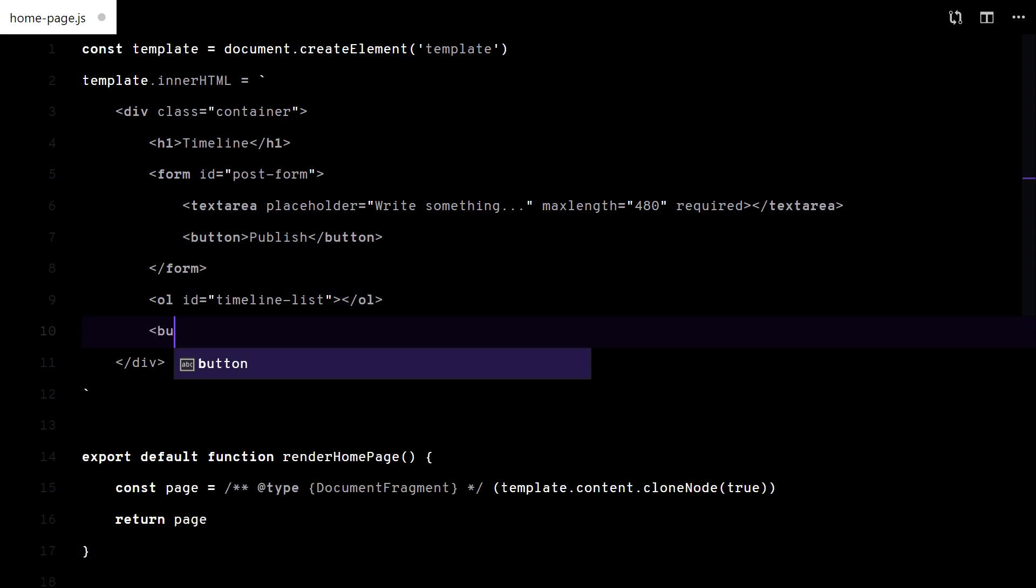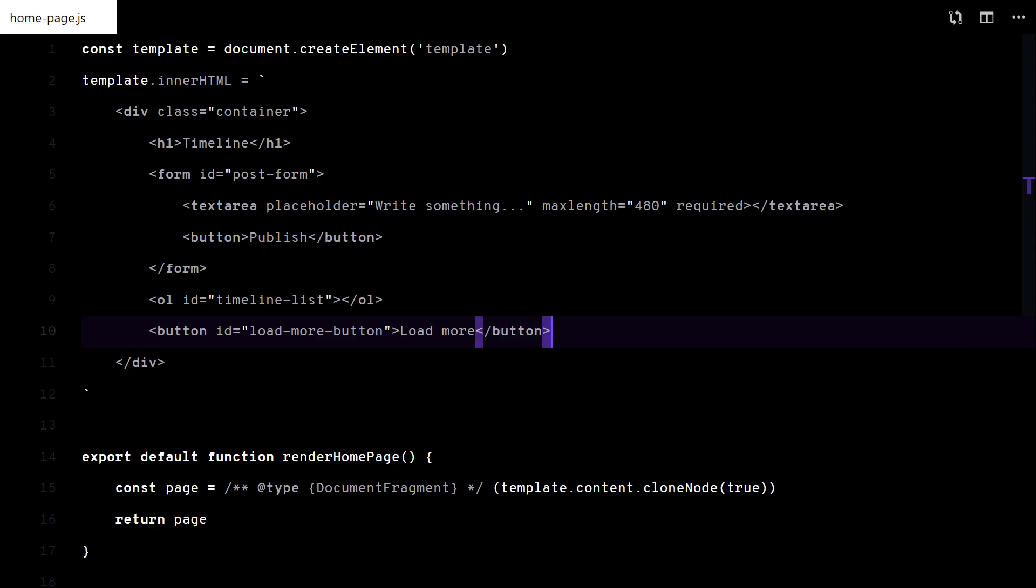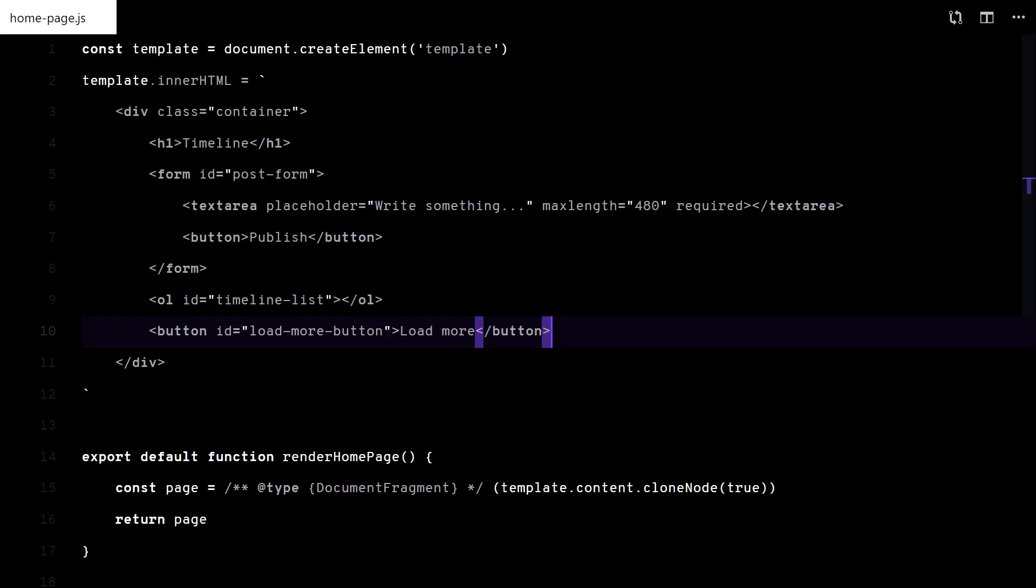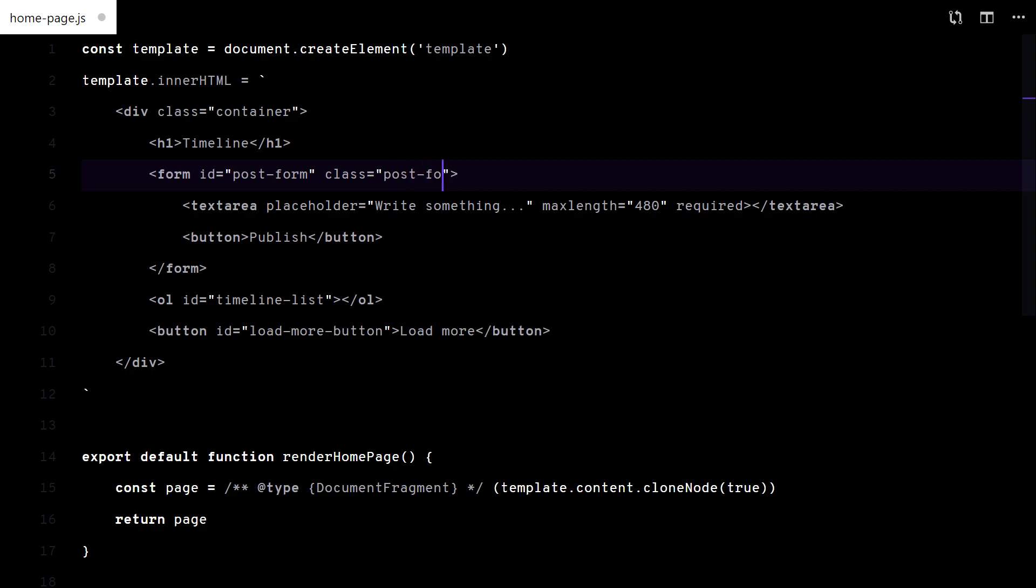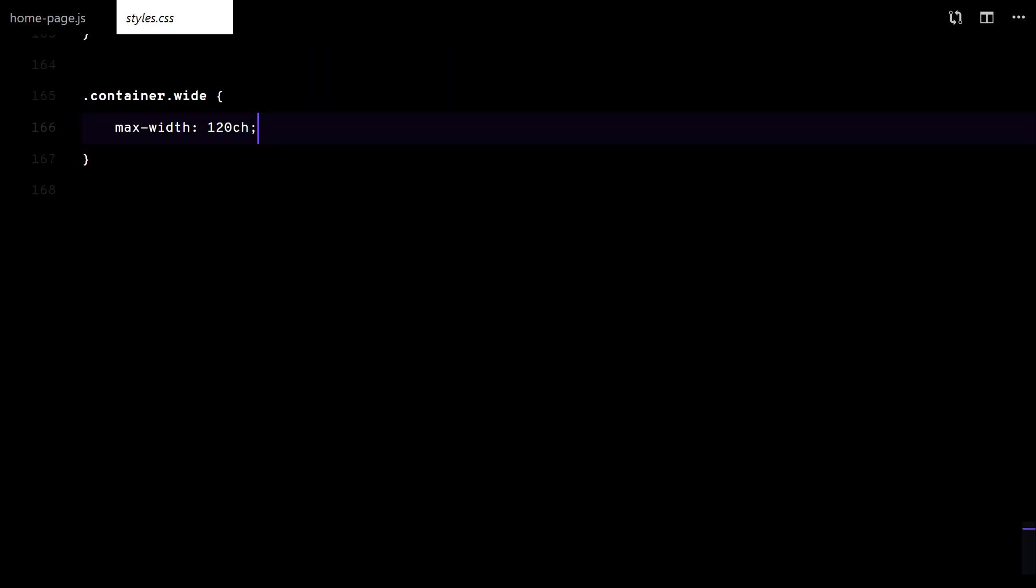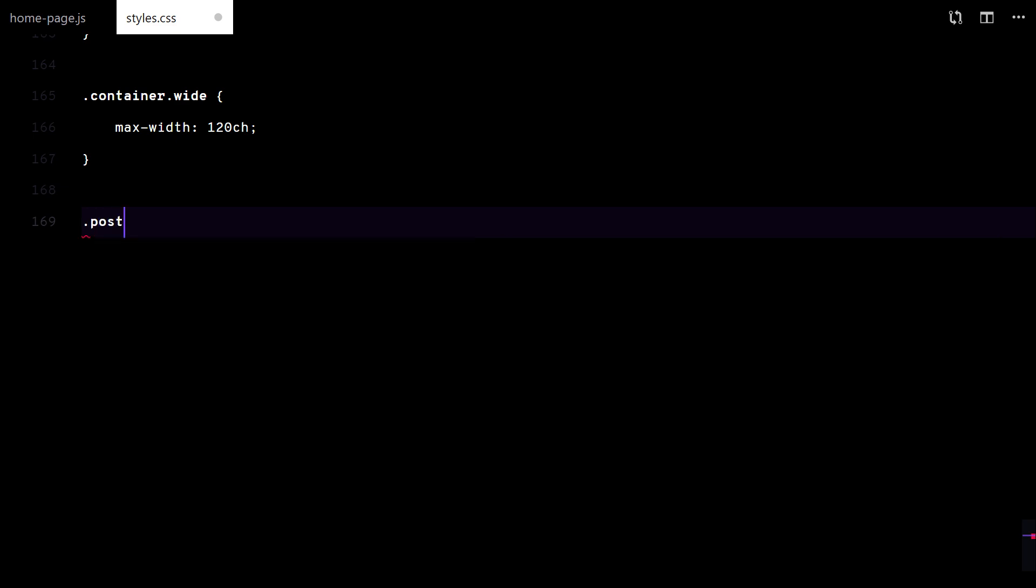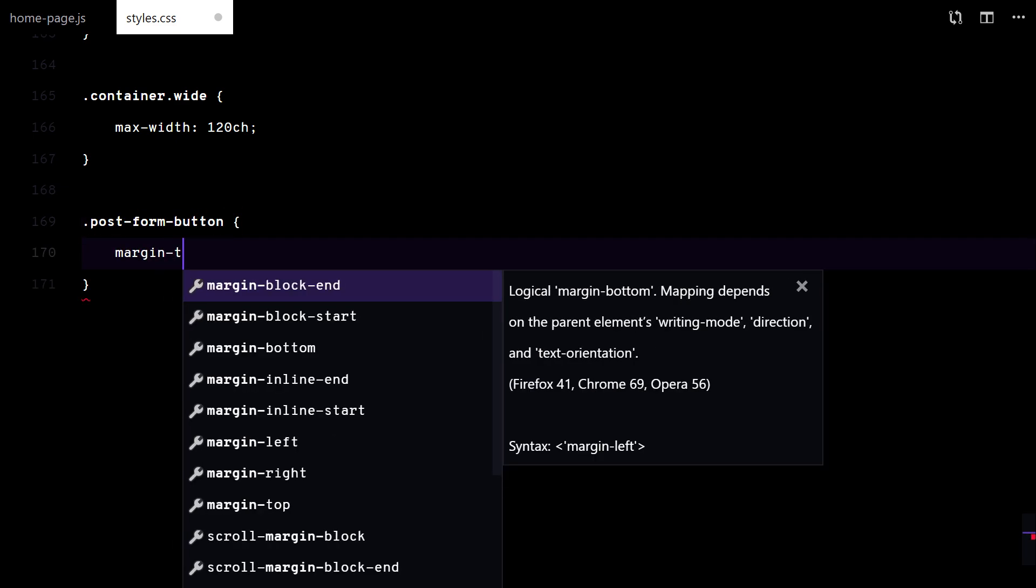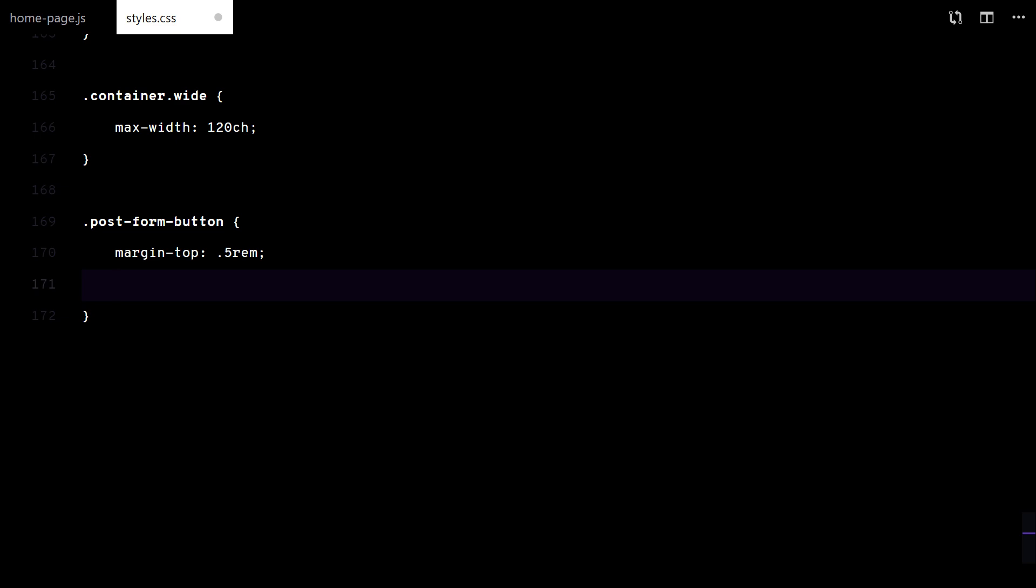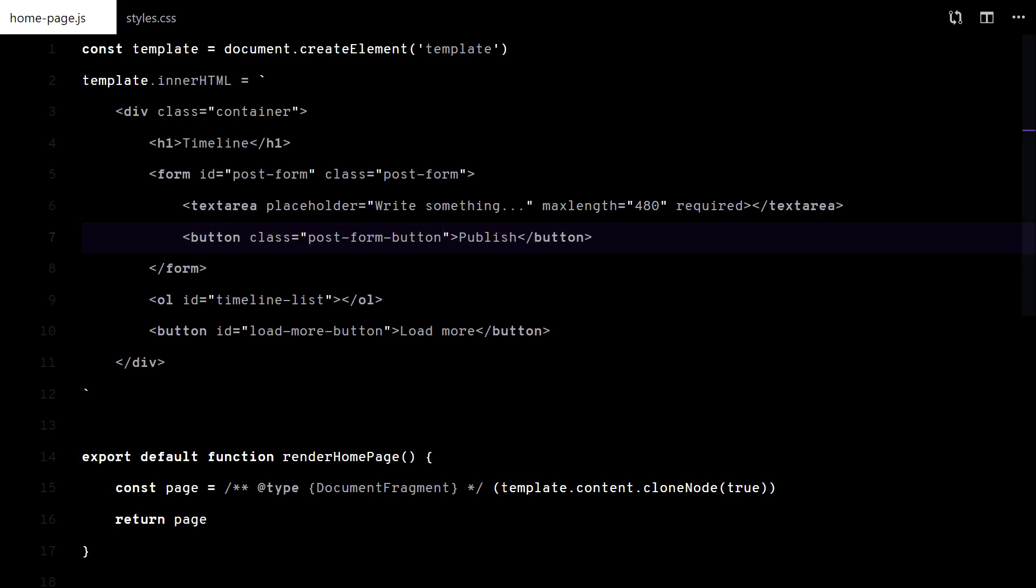Also, a button for pagination. That is it. Let me add some styles. That's enough.